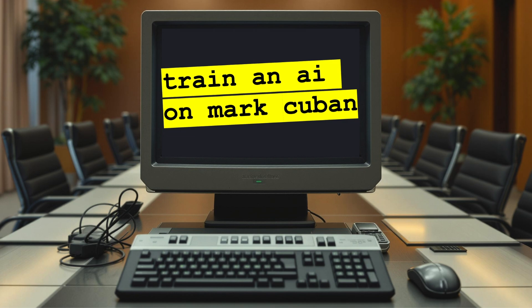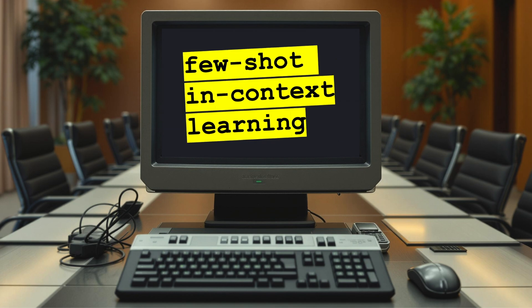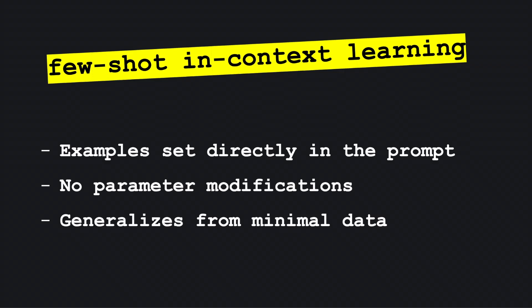This video demonstrates how to train an AI model to evaluate startup pitches based on Mark Cuban's investment patterns from Shark Tank. I'll show you how to implement few-shot in-context learning, a method where a language model learns to perform a task by seeing a few examples within the input prompt without modifying its parameters.